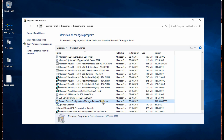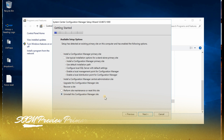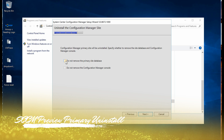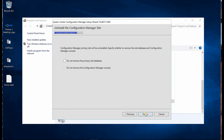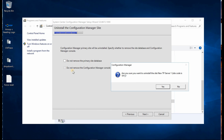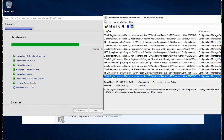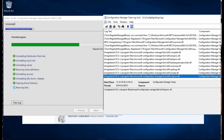The console got uninstalled and now I'm going to uninstall the primary server preview version and install this configuration manager site. If you click on this it won't remove the database, so I'm not going to click on that. It will automatically remove the data because I already uninstalled the console and the checkbox here is not enabled.